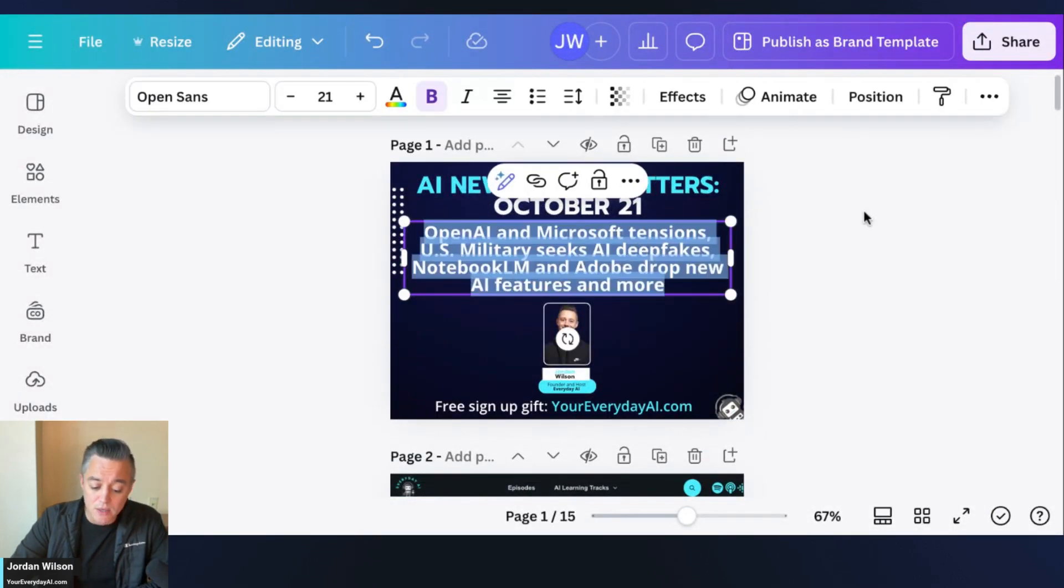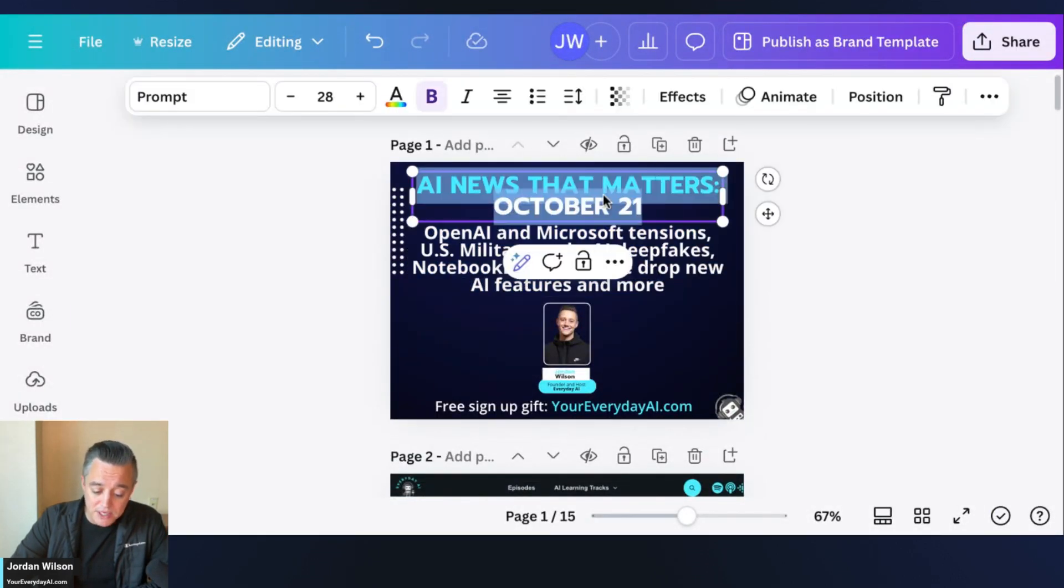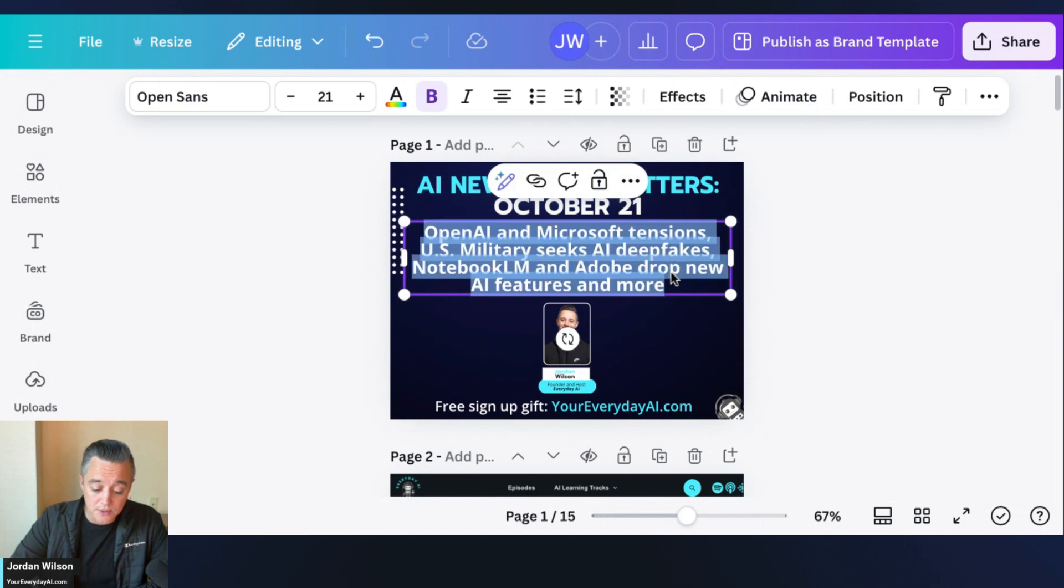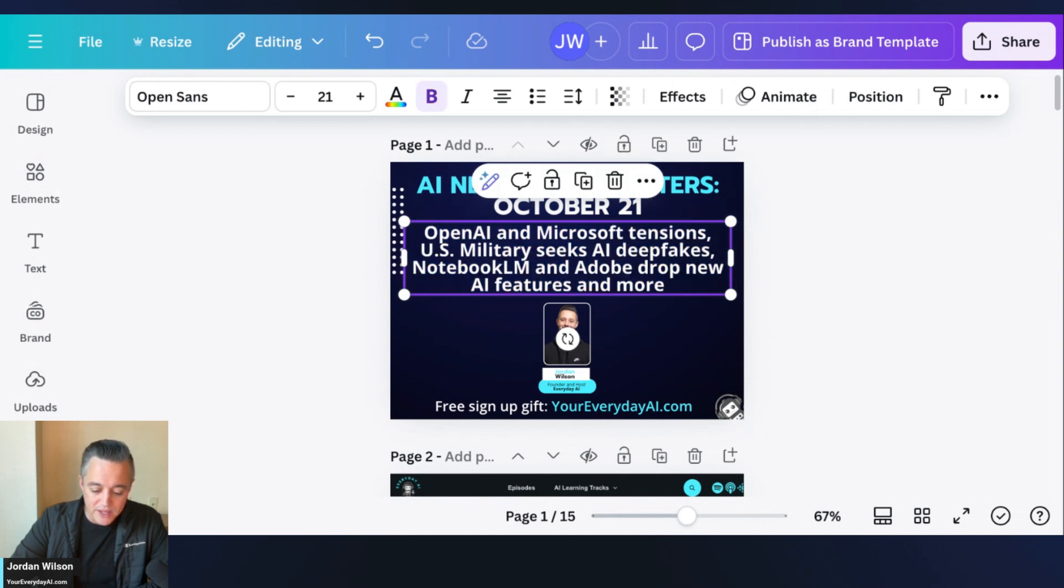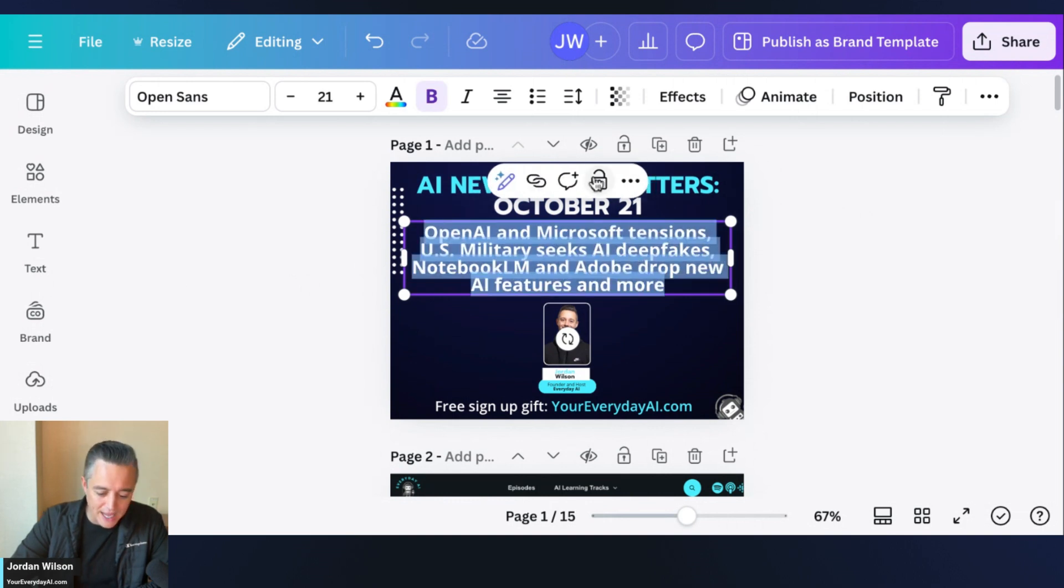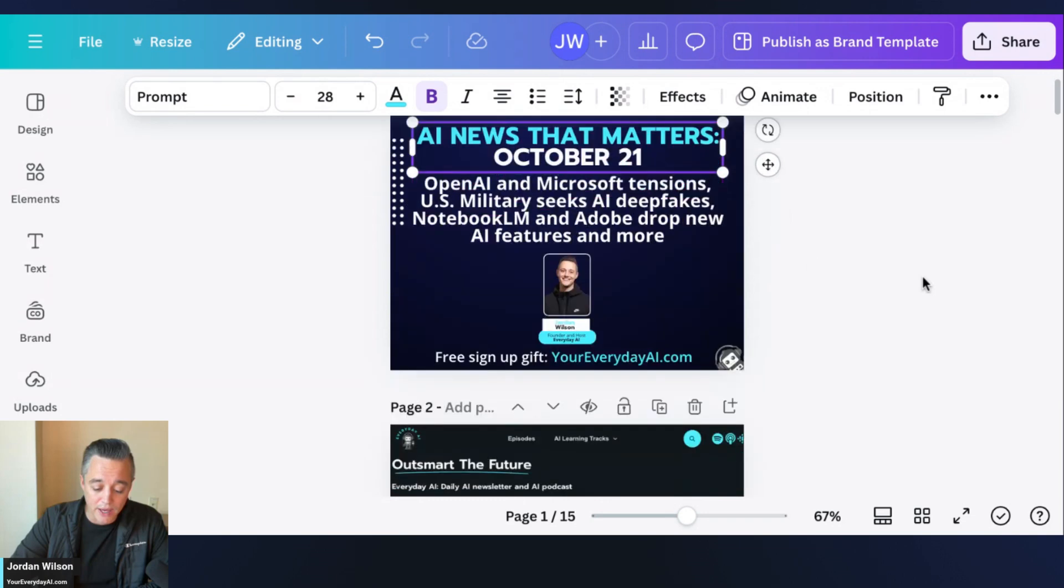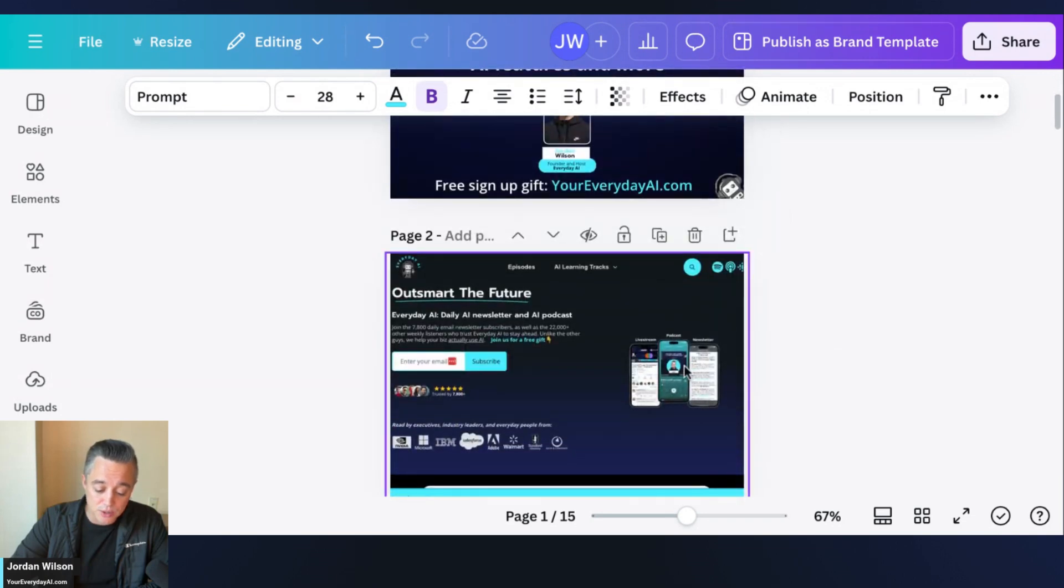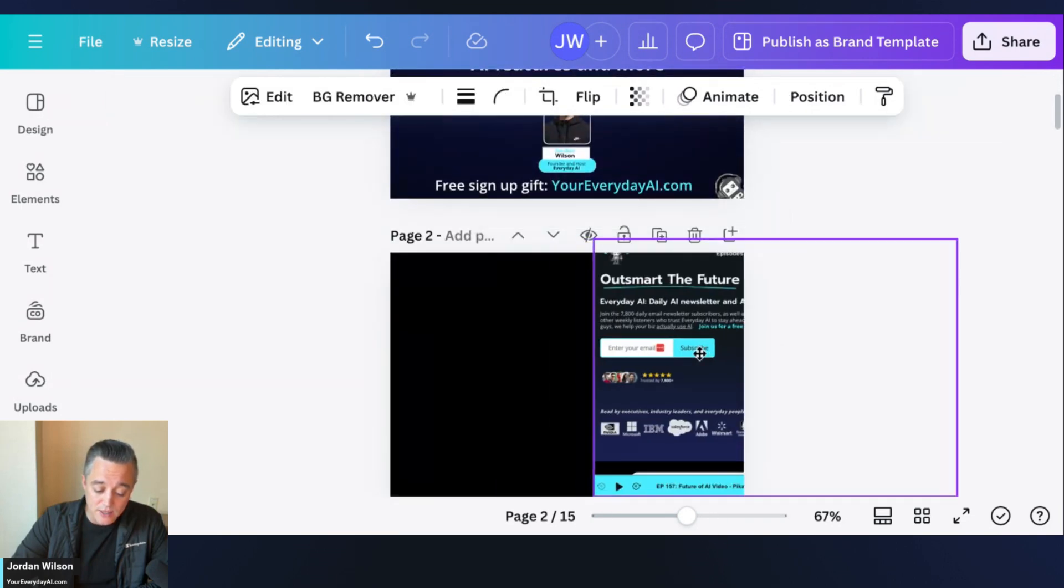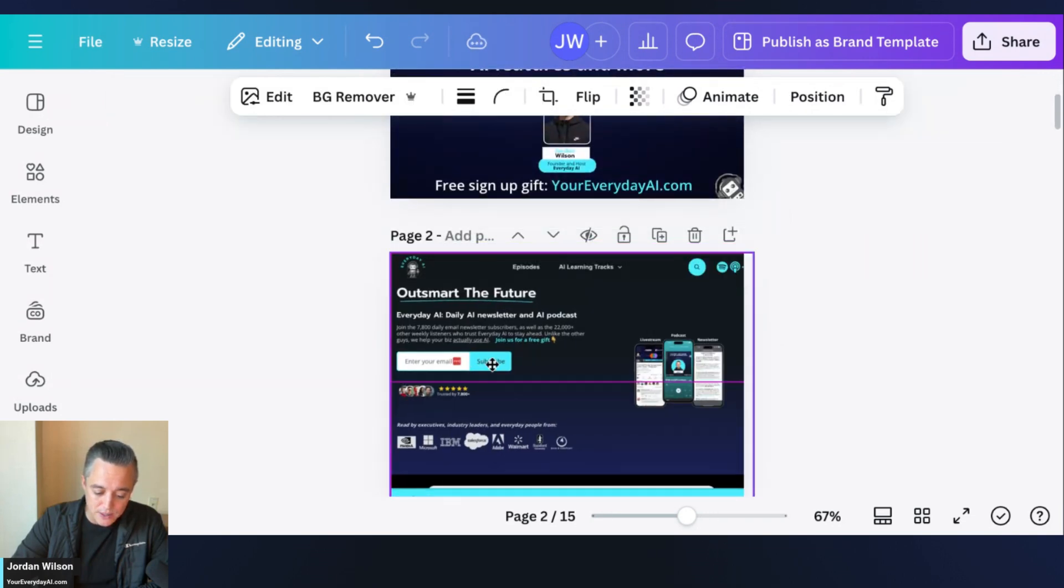Here's what we're going to be doing. This is a PDF that I use on my show every day. You'll see here on page one, this is just in Canva, I have some text here, and then on page two this is a screenshot.